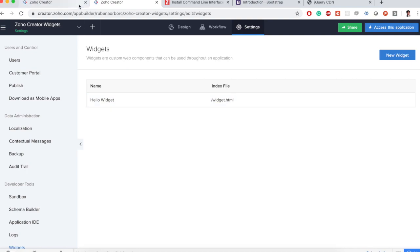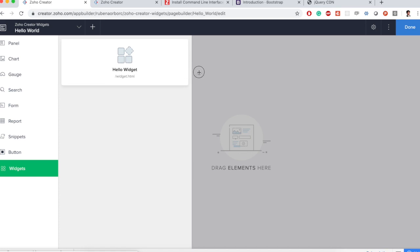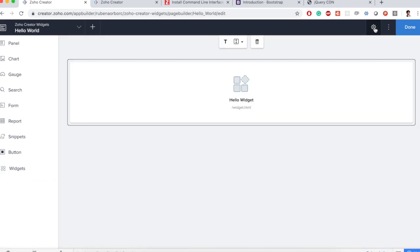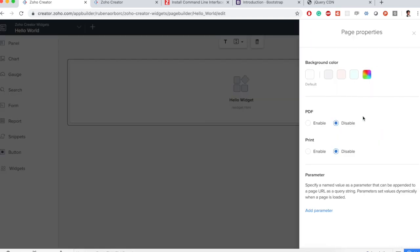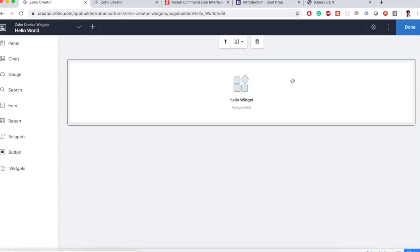It's time to use it in our HTML page. Click on widgets and I see that hello widget here. I need to add the parameter remember so we can dynamically accept variables. I'm going to add the parameter name. It should match the value we have described in our script. Only then it will work.